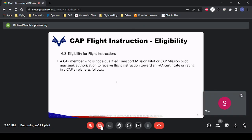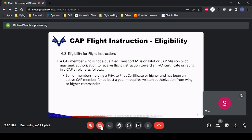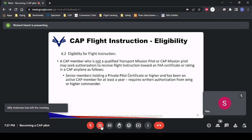For a CAP pilot who is not a transport mission pilot — meaning less than 100 hours PIC but holding a private pilot certificate — there are further restrictions. As long as he has a private pilot certificate and has been a CAP member for at least a year, he can obtain training in a CAP aircraft with a CAP instructor, but it requires written authorization from the wing or higher commander. That has generally not been a big issue.